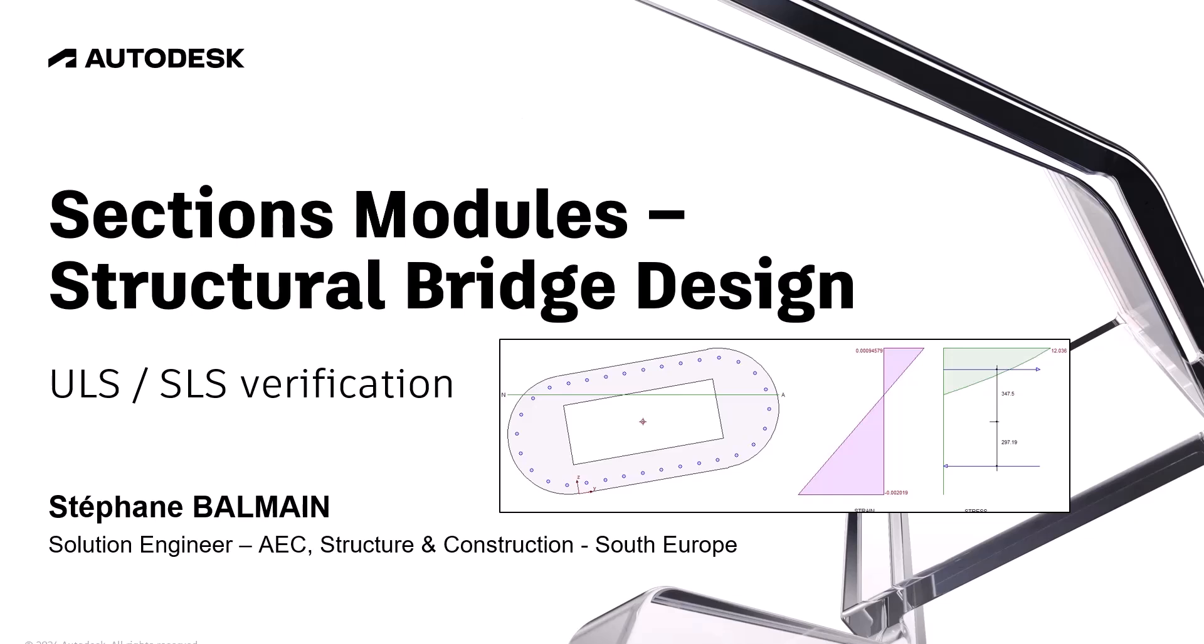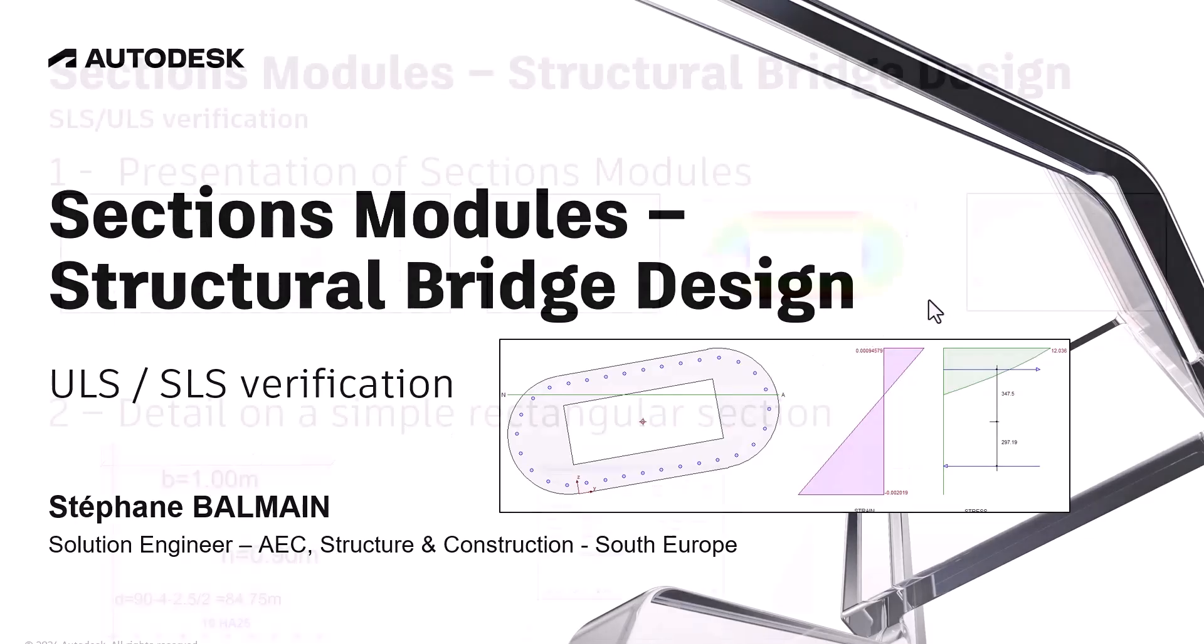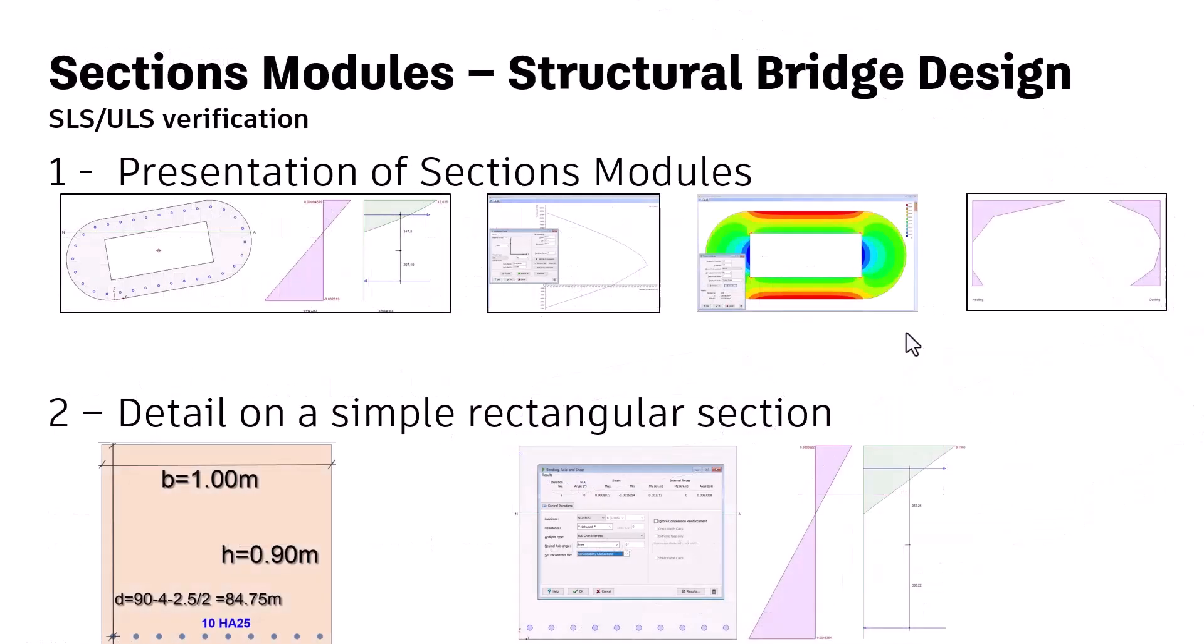Hello everyone, today I will present you the section module of structural bridge design. There will be two parts. One, I will present you globally what we can do with section modules, and a second part when on a simple rectangular section I will do like a tutorial step by step.